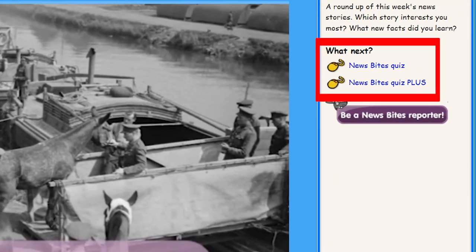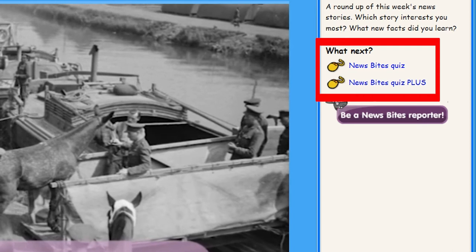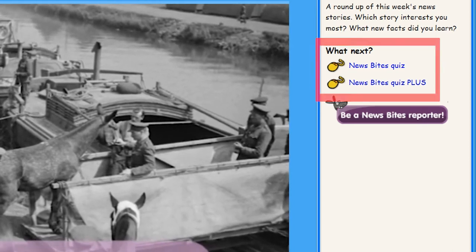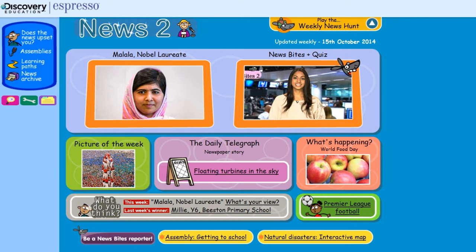There are two differentiated quizzes to assess whether students have remembered key information. There is also a picture of the week to stimulate discussion or debate.